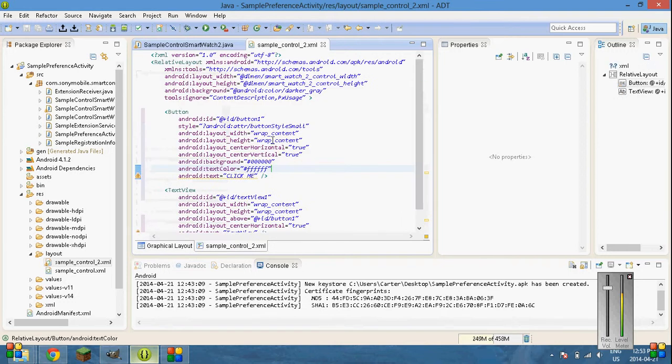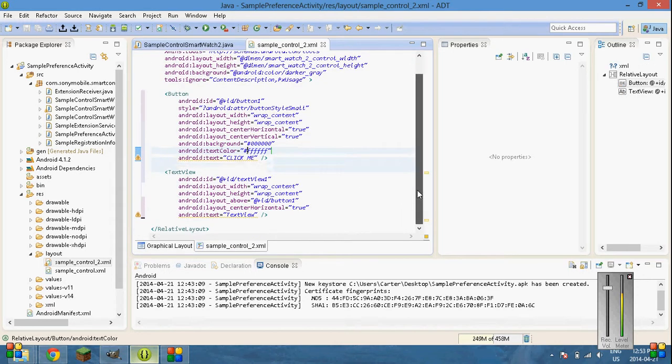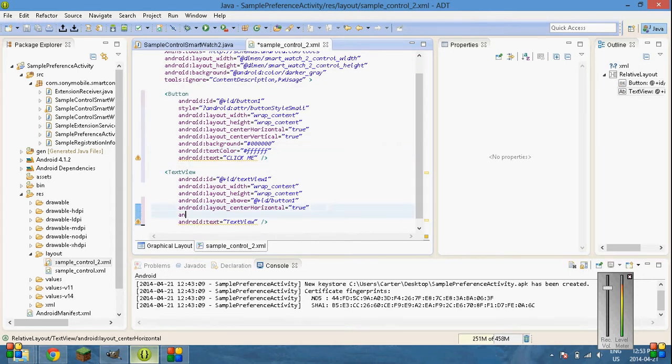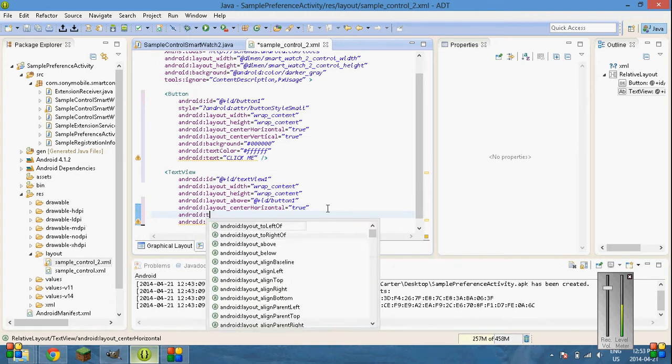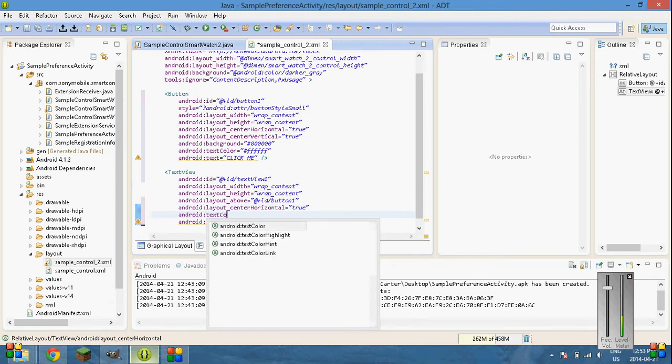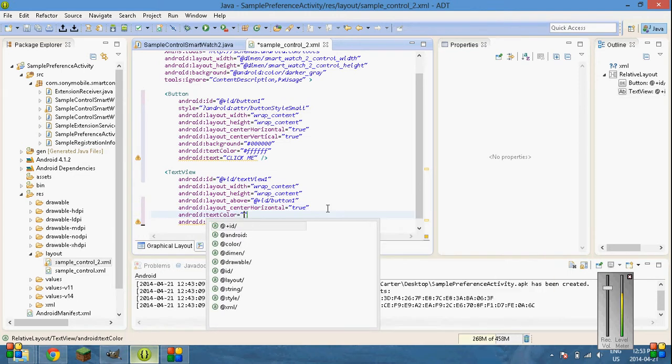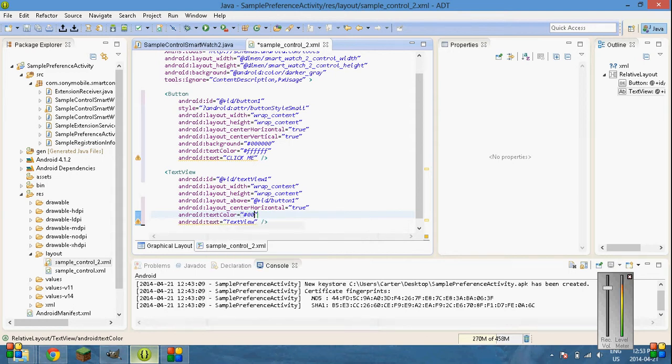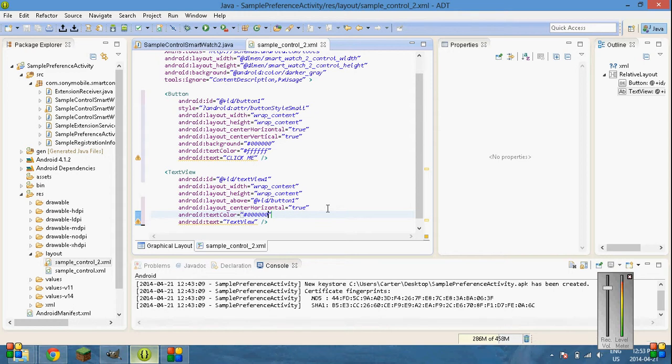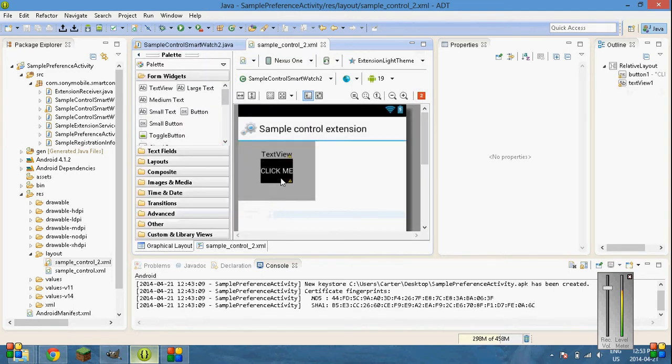Yeah, I should change the color of the text because it's very hard to see. Android text color equals hashtag 0, 0, 0, 0, 0. Yeah, Carter. What? Down here. Sorry with that. Where was that? Okay, yeah. Just basically out so that you can see it better. That's that.